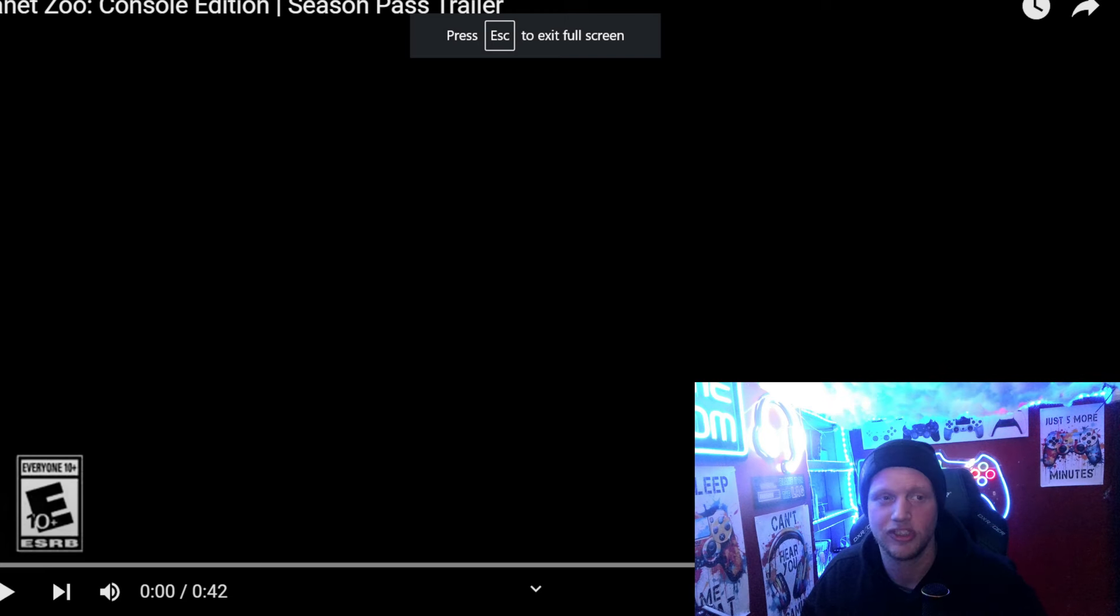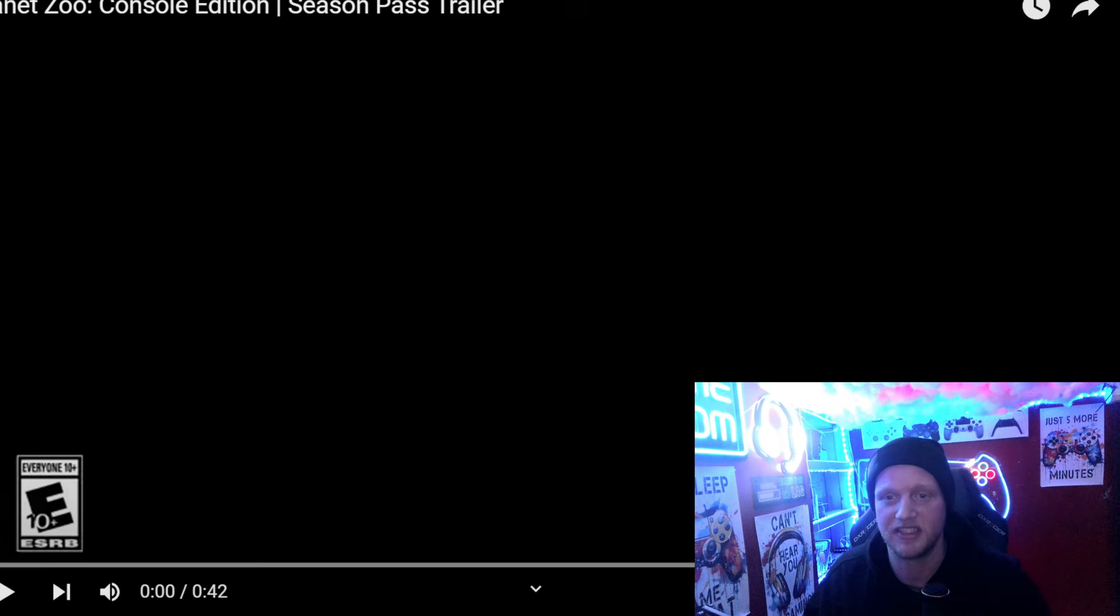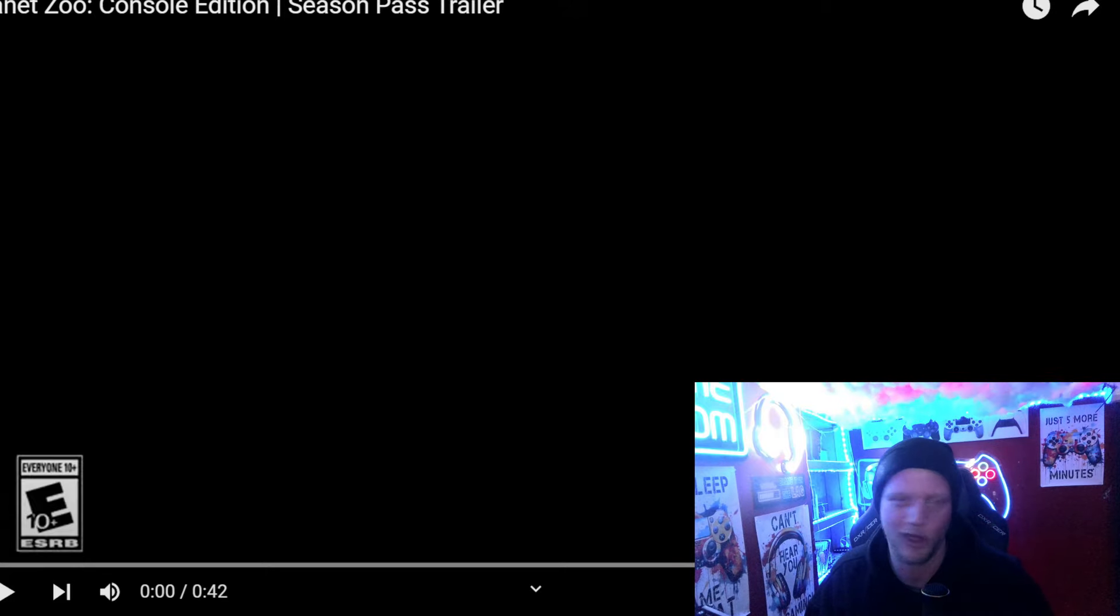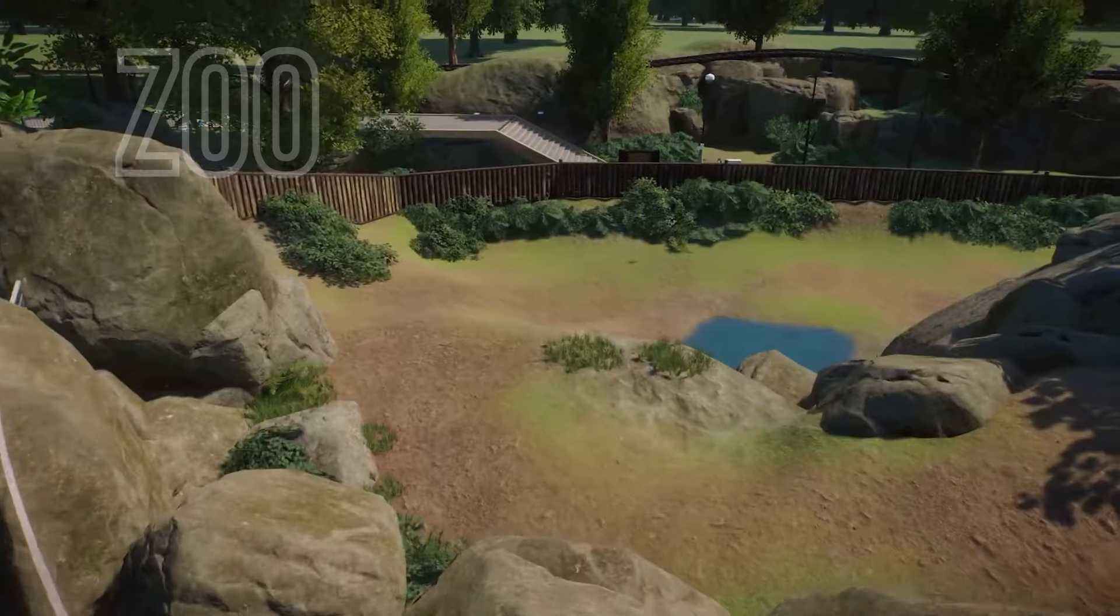Planet Zoo just released the season pass trailer for their console edition on YouTube. You know me guys, we gotta react to it.